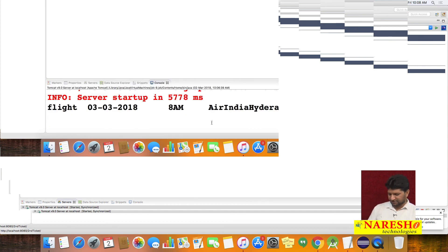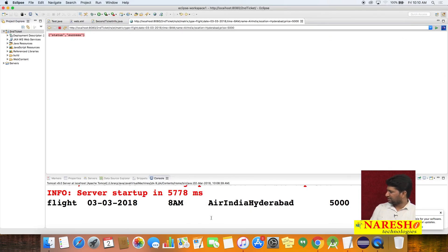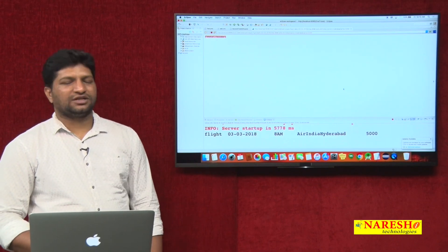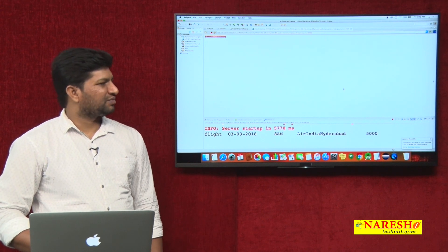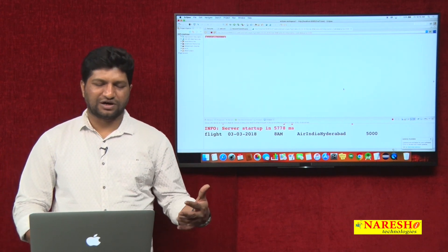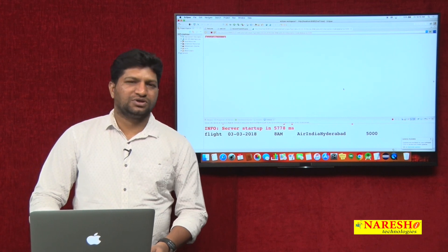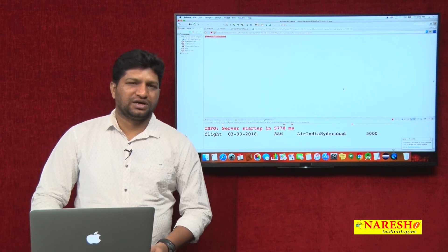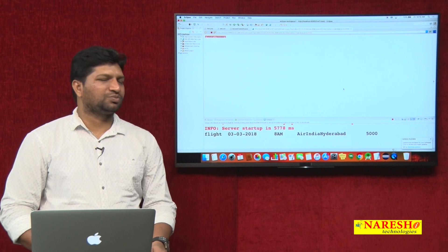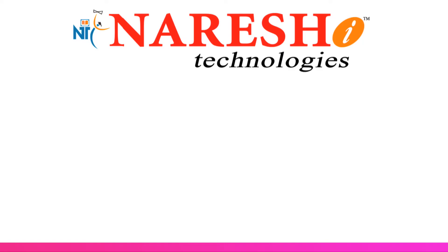Yes, we got the data — it is a flight ticket with the configured date. This is another approach of sending data from consumer to provider in the form of matrix parameters. In the next video, I will explain how to send data using form parameters. Thank you.